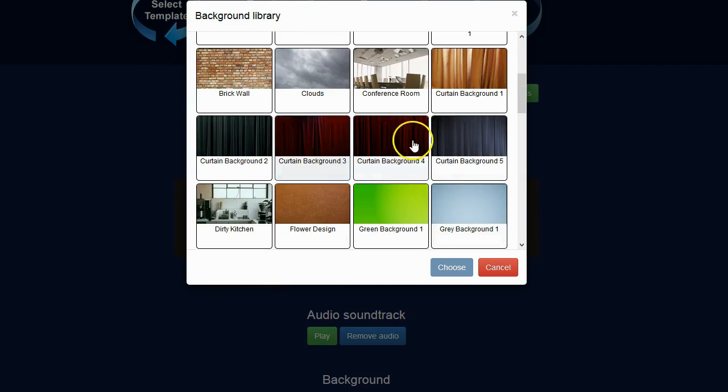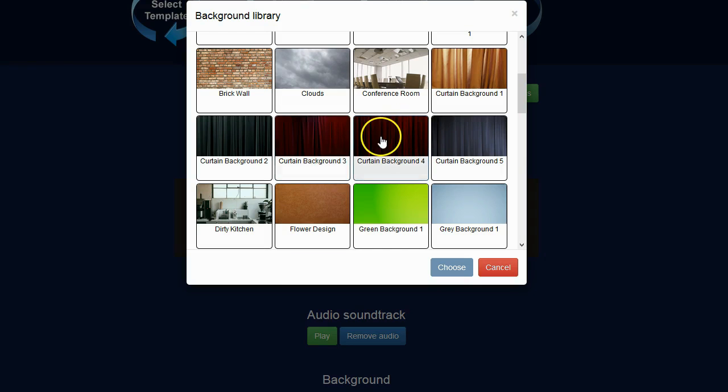And you know what? I kind of like this red curtain. So I'm actually just going to go ahead and select this red curtain. I'll click on choose.